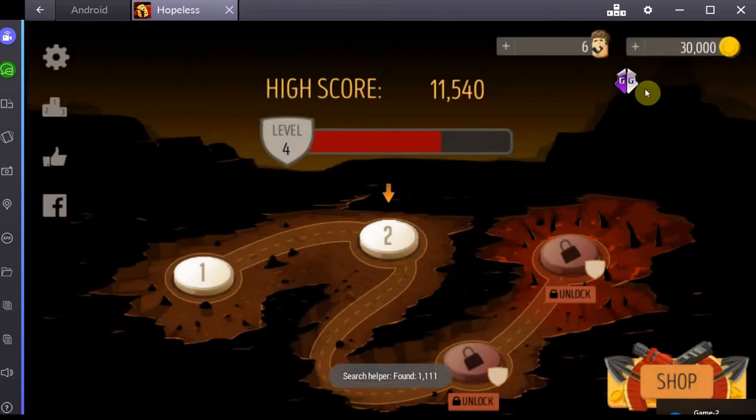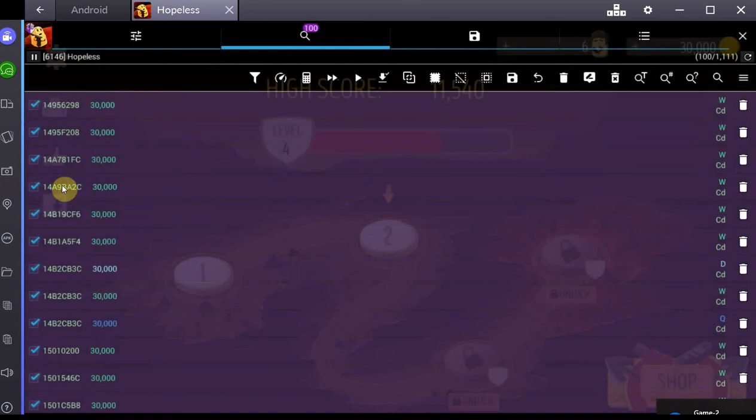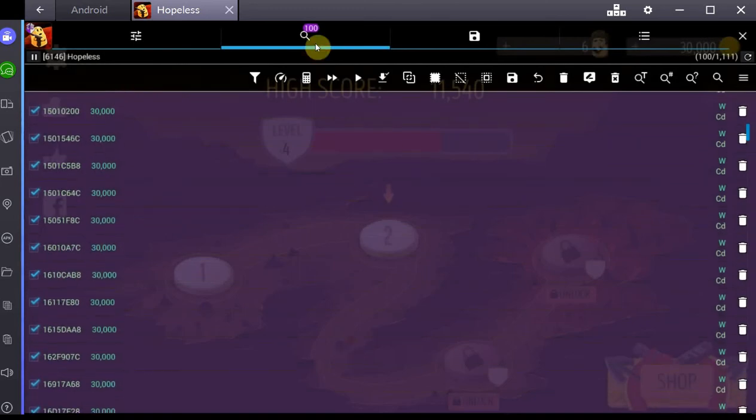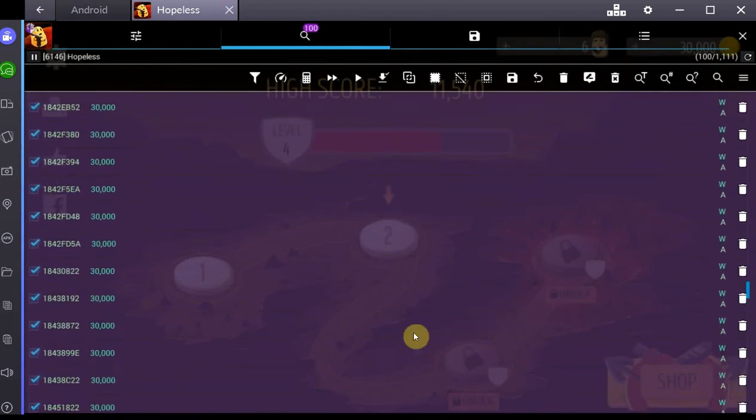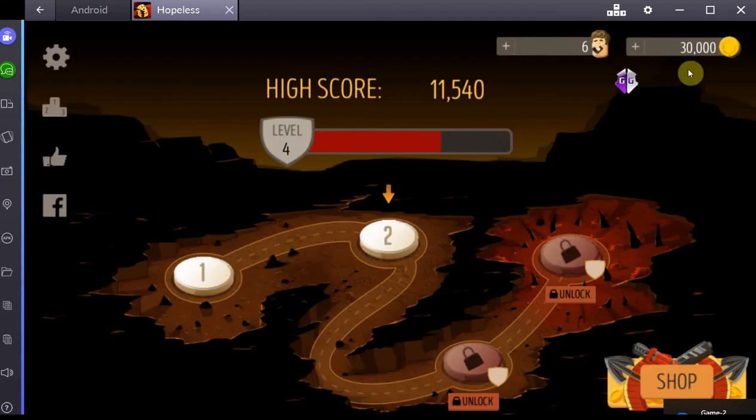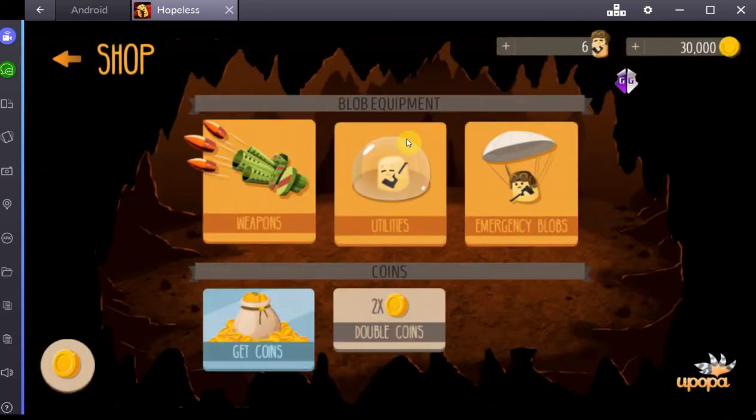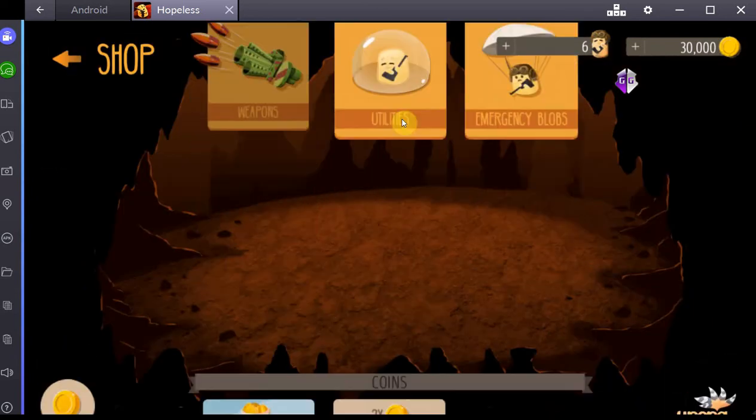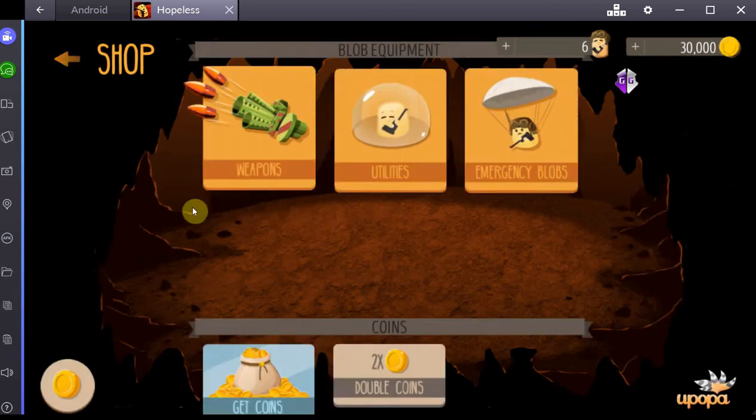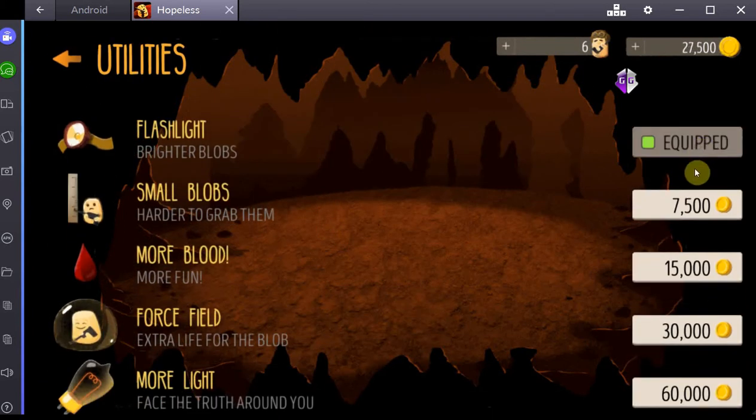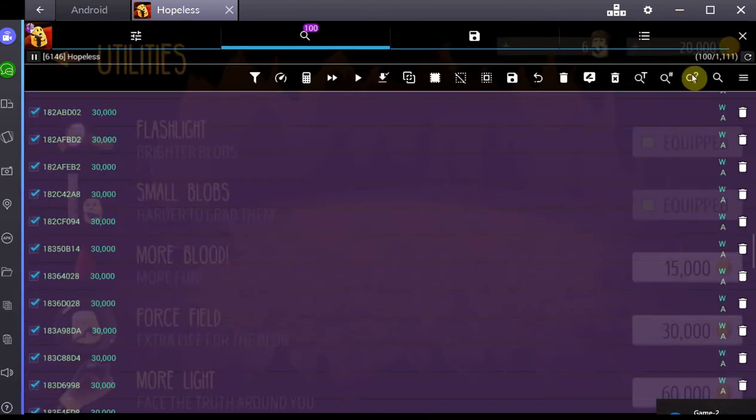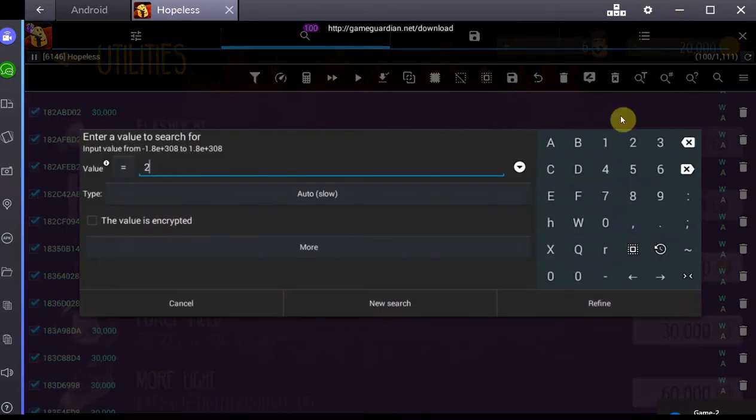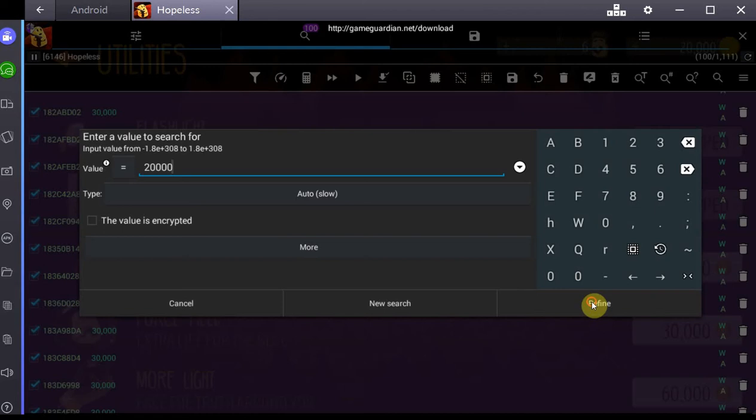It scans for every value in the game that is at 30,000 and gives you a list, then allows you to change all those values. At the moment I have too many to actually change them because it would probably crash the whole thing. So what you do is change the value in-game through gameplay. In my case I would go to this shop and buy something. Now it's at 20,000. I can scan again for 20,000.